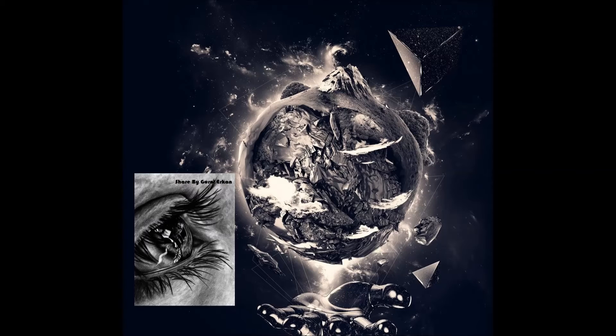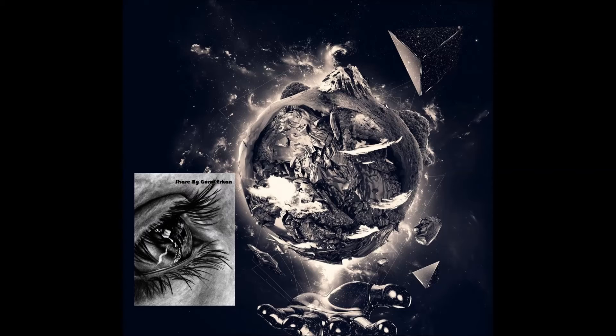The stars are so big and the earth is so small. Stay as you are.